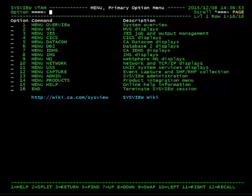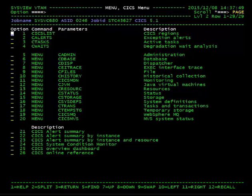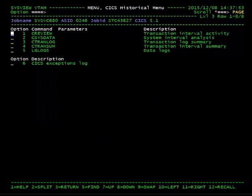The CReview command can be found by selecting Menu CICS, then Menu C History, and finally CReview.